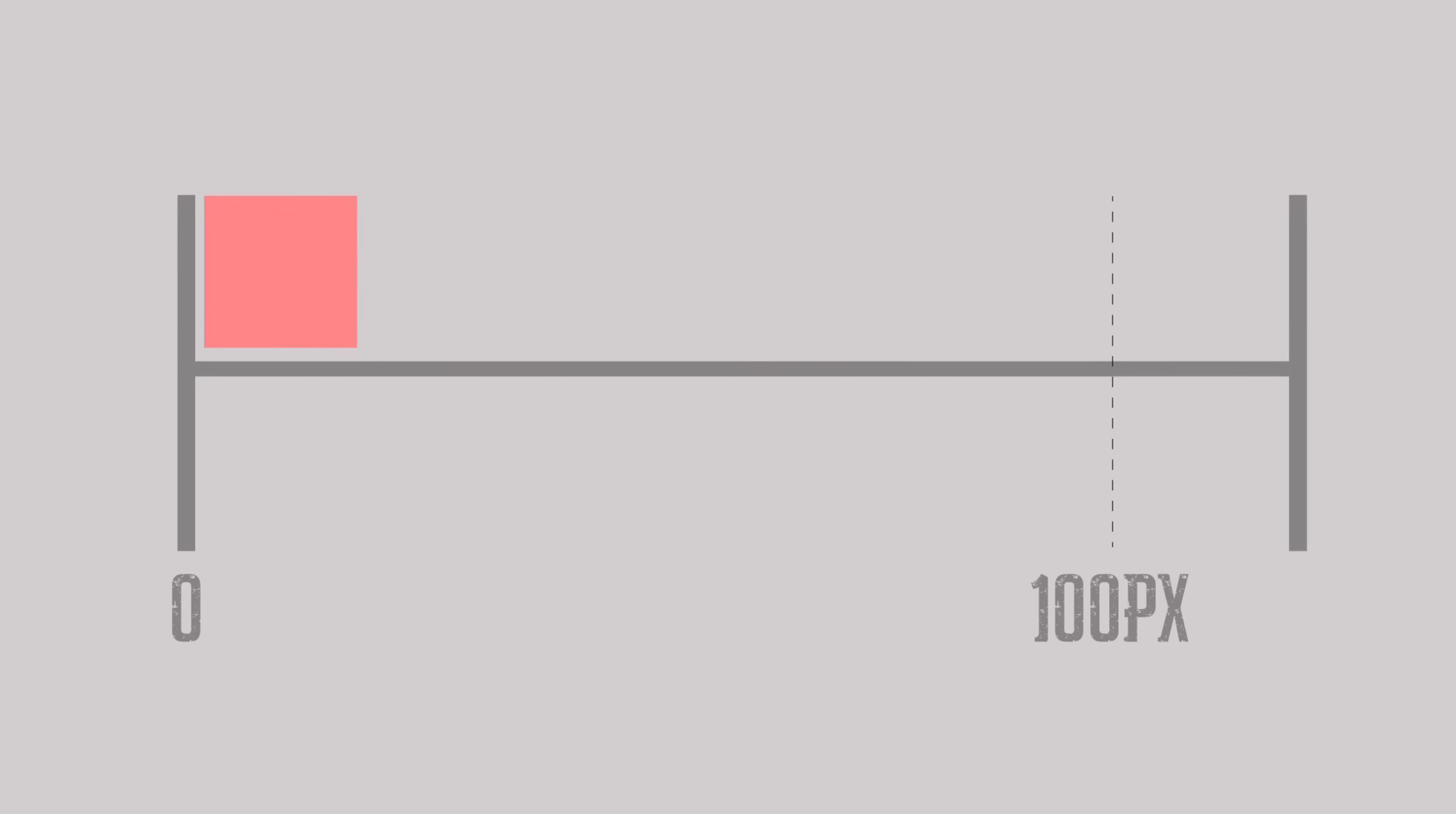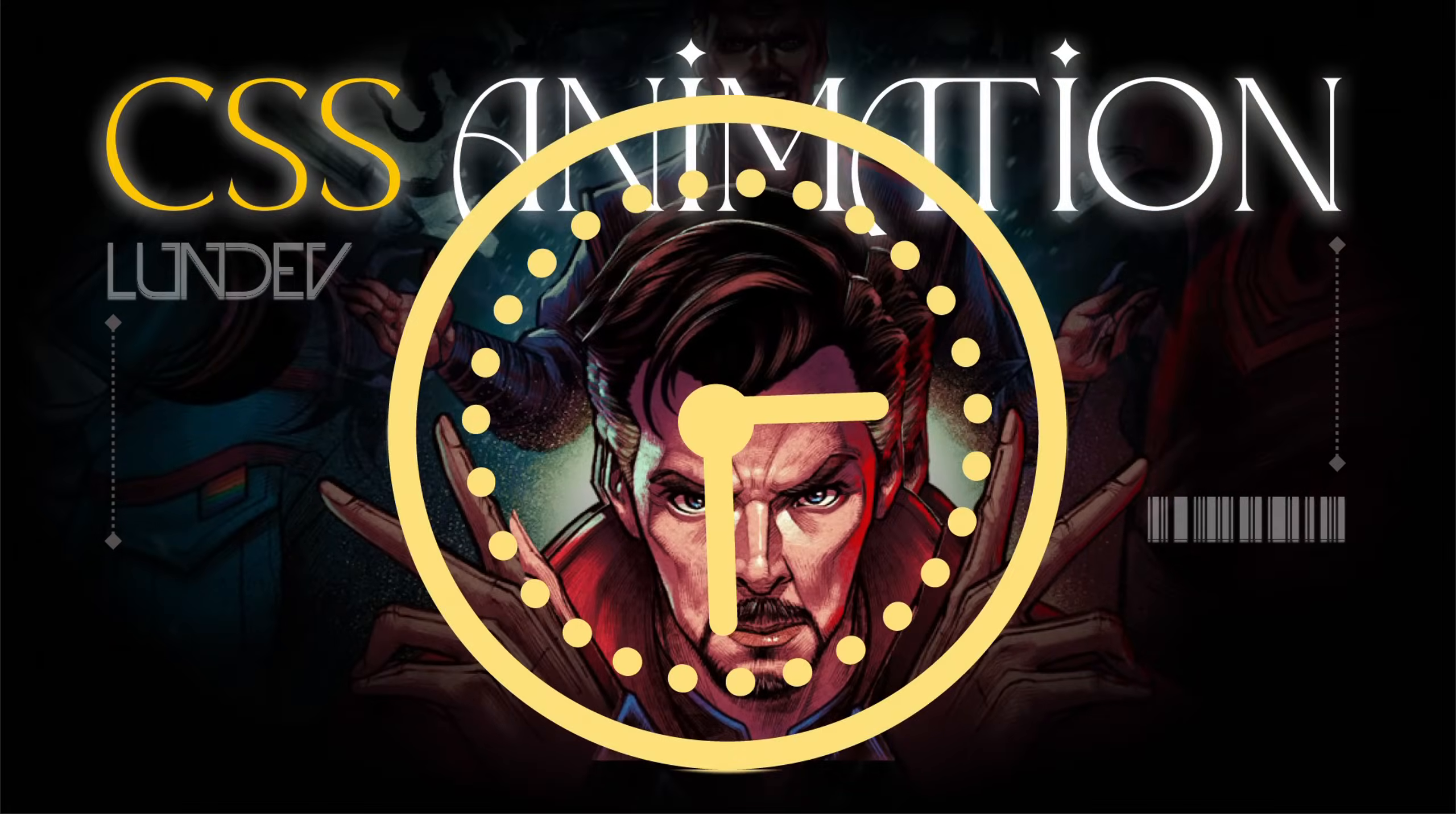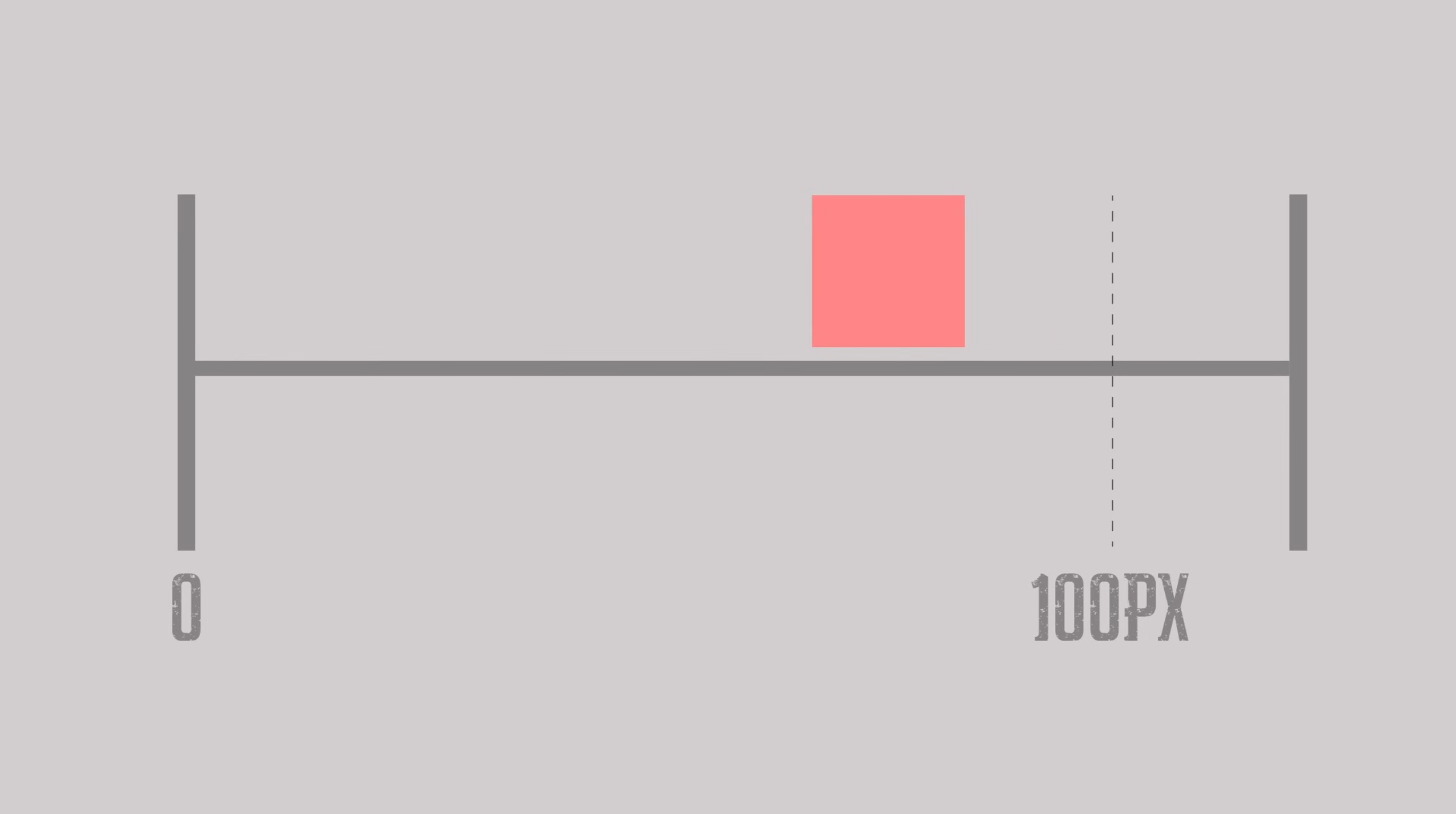But what happens if the animation delay value is less than 0? We will go to the future. The time we move to the future will be the opposite of the time declared in animation delay. That is, we will move to 1 second later.